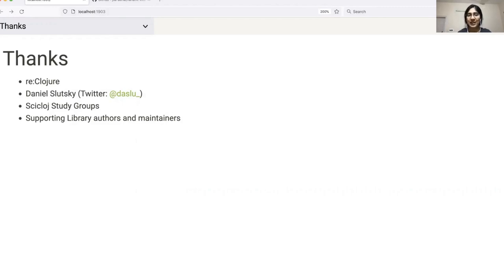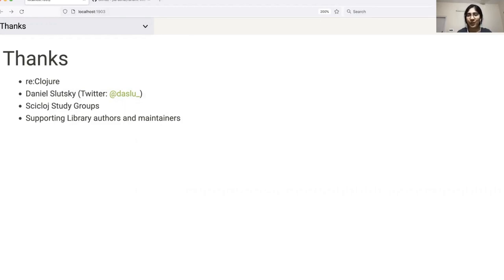Lastly, I would like to thank all the maintainers of the libraries, which served as the foundation upon which Viz could be built. And finally, thank you to you all for listening to my talk. Hope you found it useful. Have a great day. Bye.